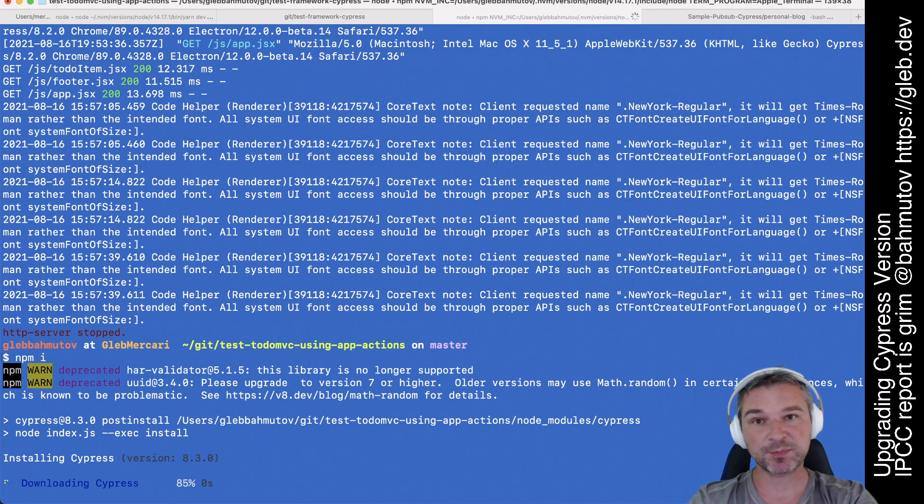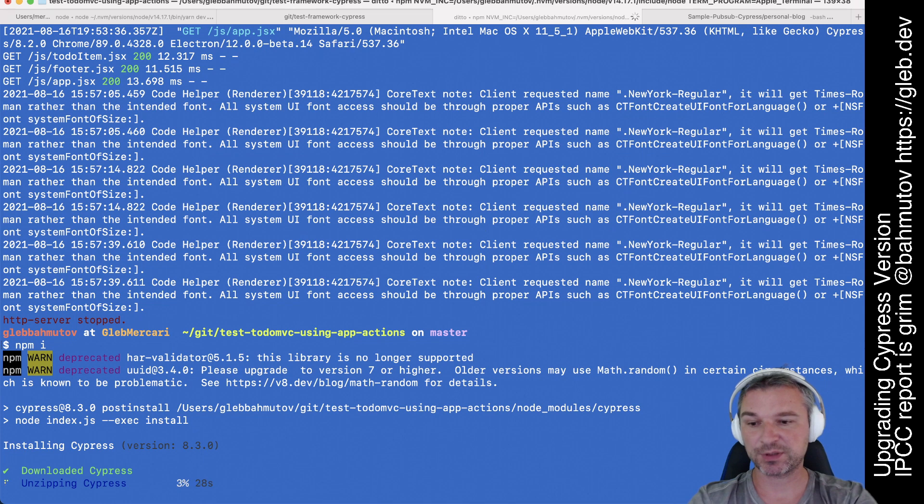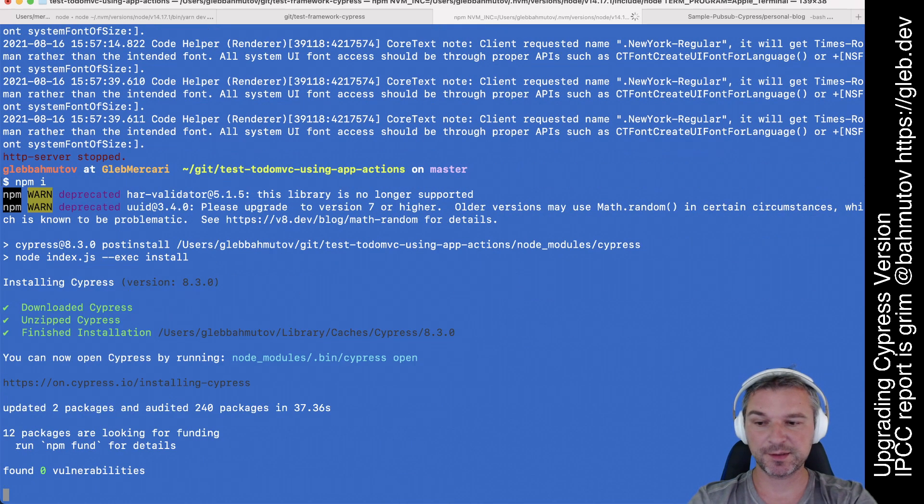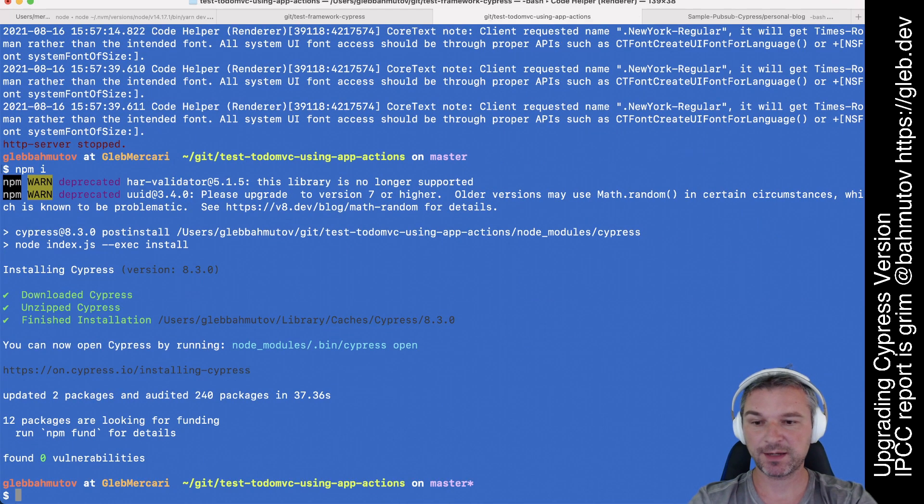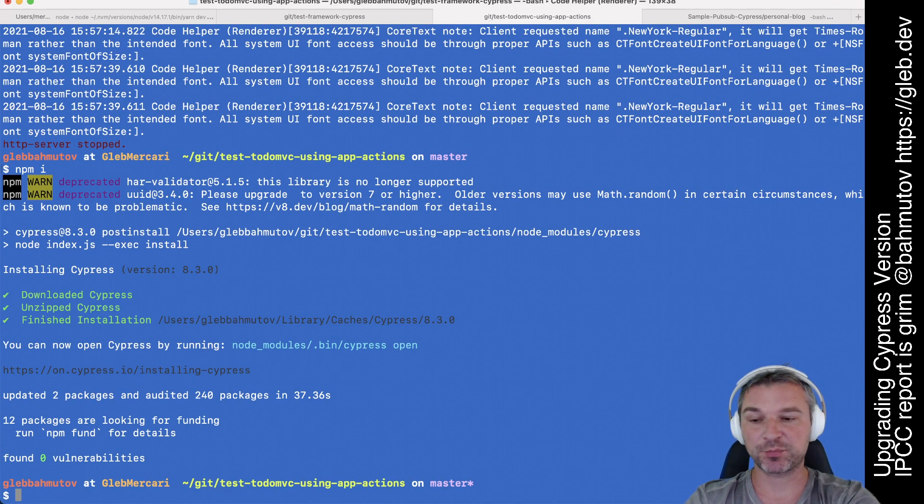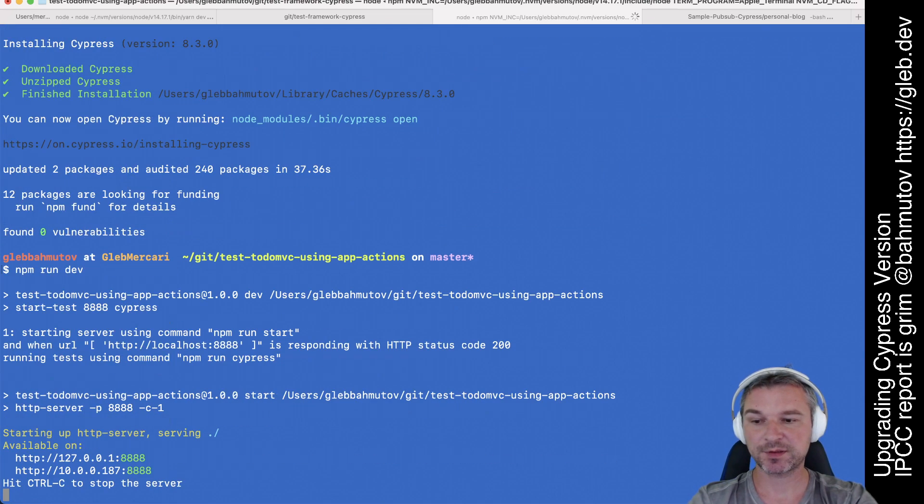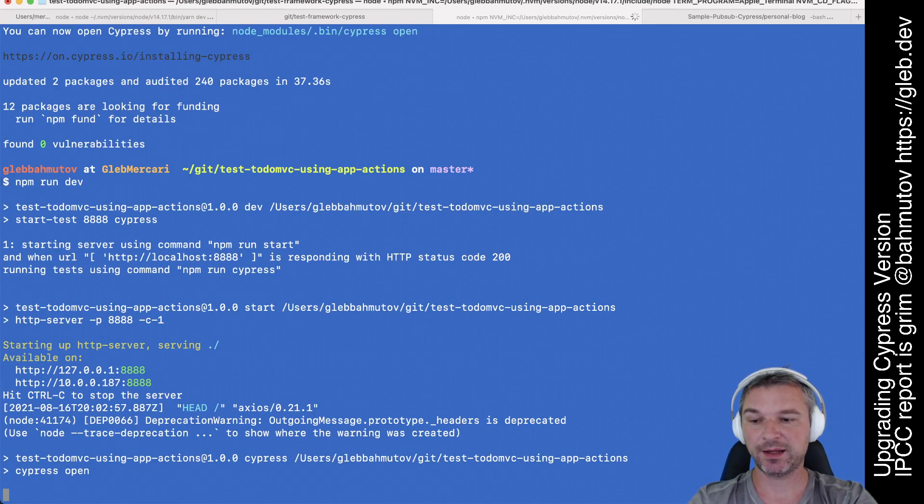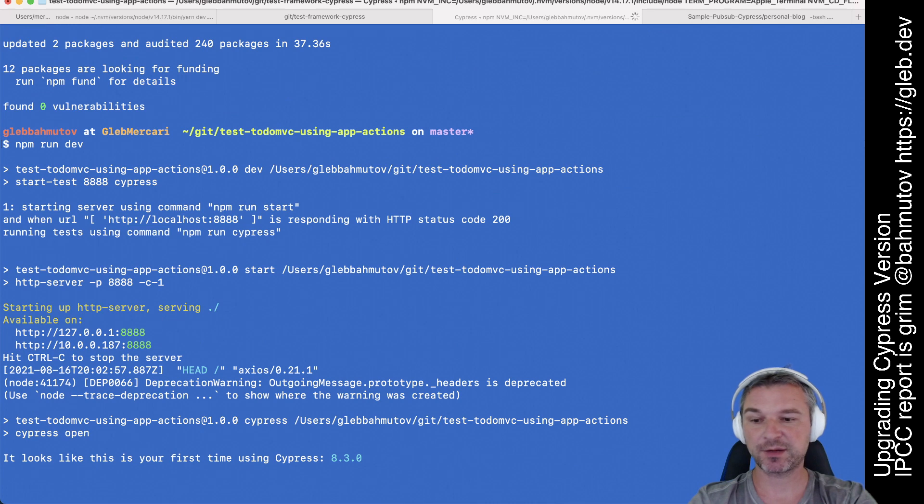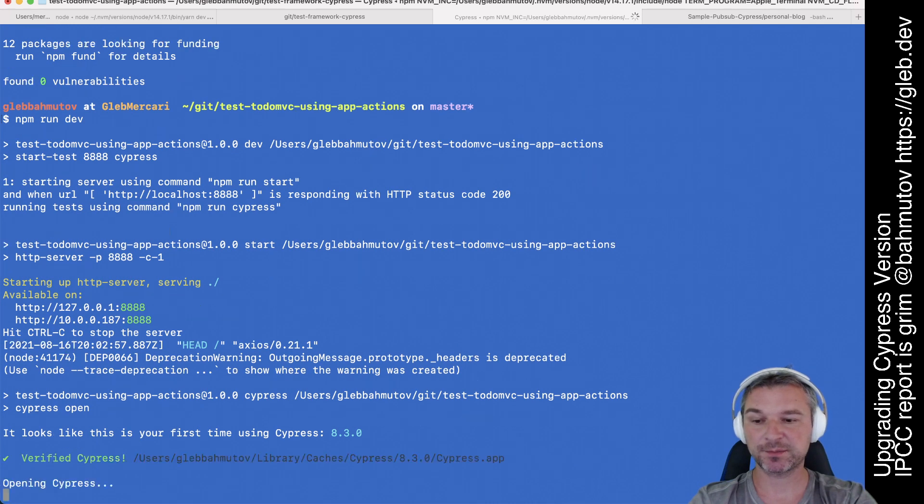I've never downloaded Cypress 8.3.0 before, so it gets downloaded, gets unzipped. Okay, let's try running our project again. npm run dev, in this case, starts local server, and when it responds, starts Cypress.